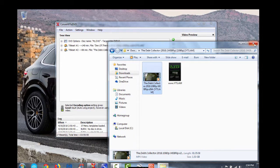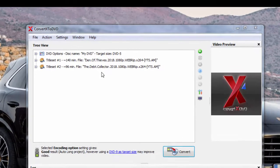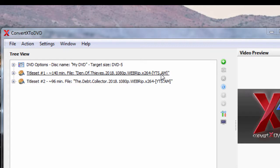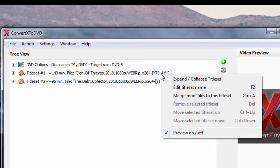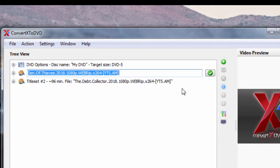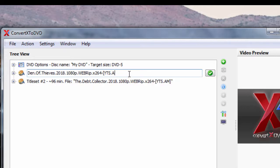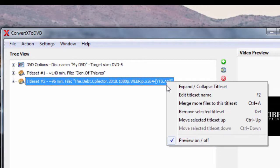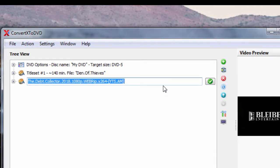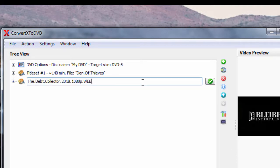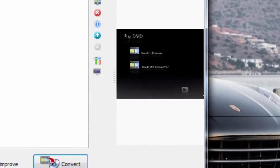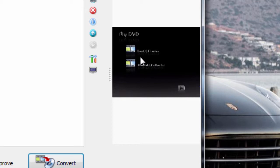And then once they're in there, if you don't like the big file name, you know, download it off of torrents or you download it from wherever, just simply right-click and edit title set name. And then just backspace and come to just the name of the movie. Hit enter. And I'll do the same for the other one. Right-click, edit title set name, and backspace it. And there we go. And that's done. And you'll see them over here. That's how it'll appear on your TV once you put it into your DVD player. So you get your two different titles. Click on whichever movie you want to watch.